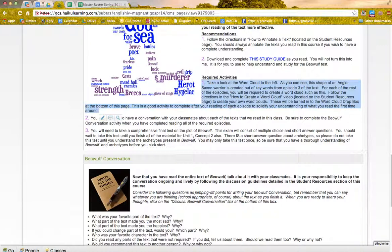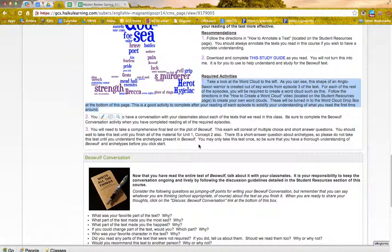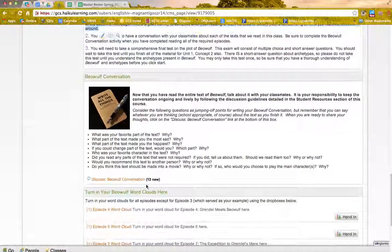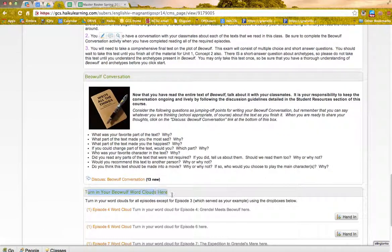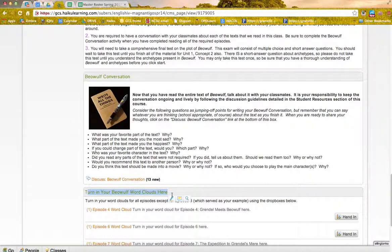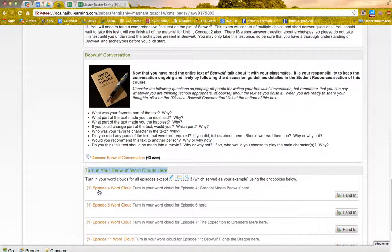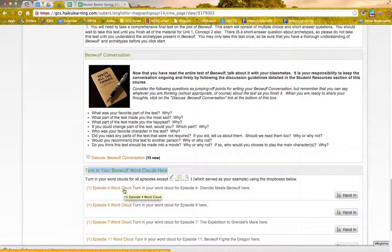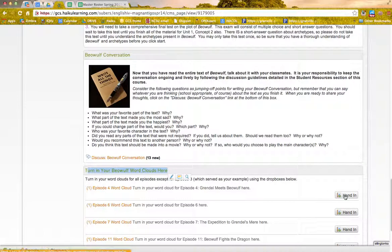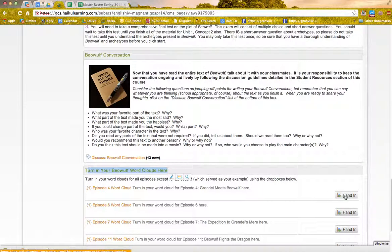But I've done my word cloud, right? And I'm ready to turn it in. Well, here's my Dropbox, and it tells me explicitly on the page, turn in your Beowulf word clouds here. So let's say that I've finished my Episode 4 word cloud. I'm ready to turn it in, so I go right over here to where it tells me to hand it in.